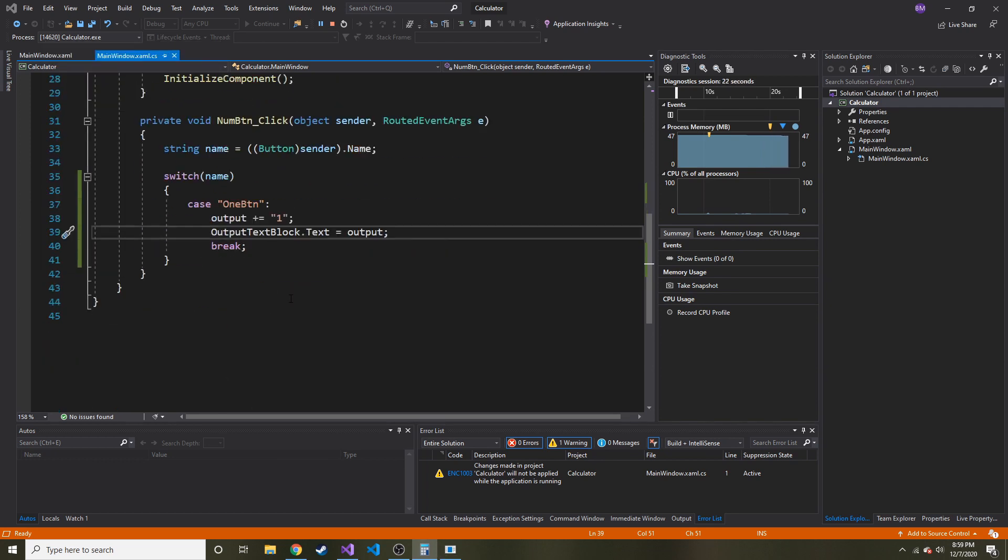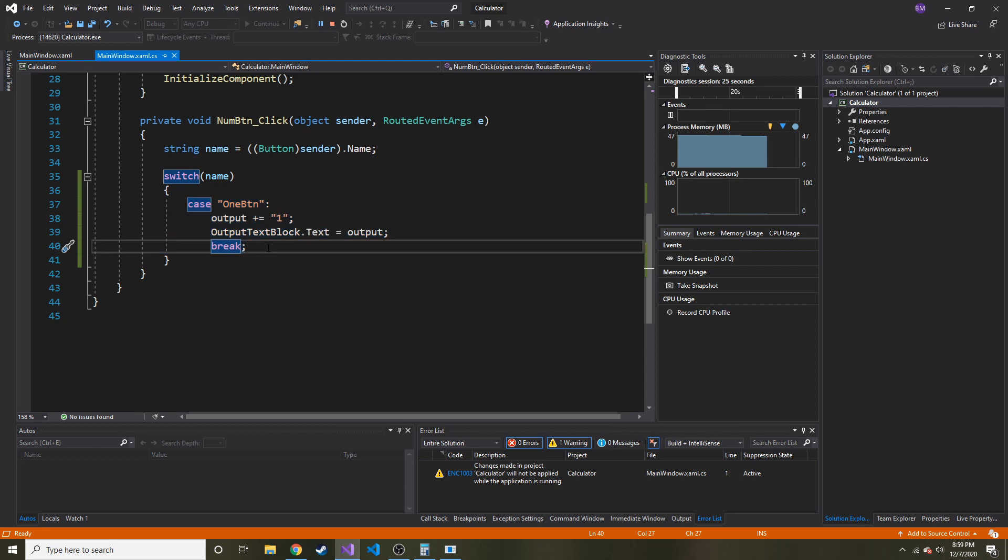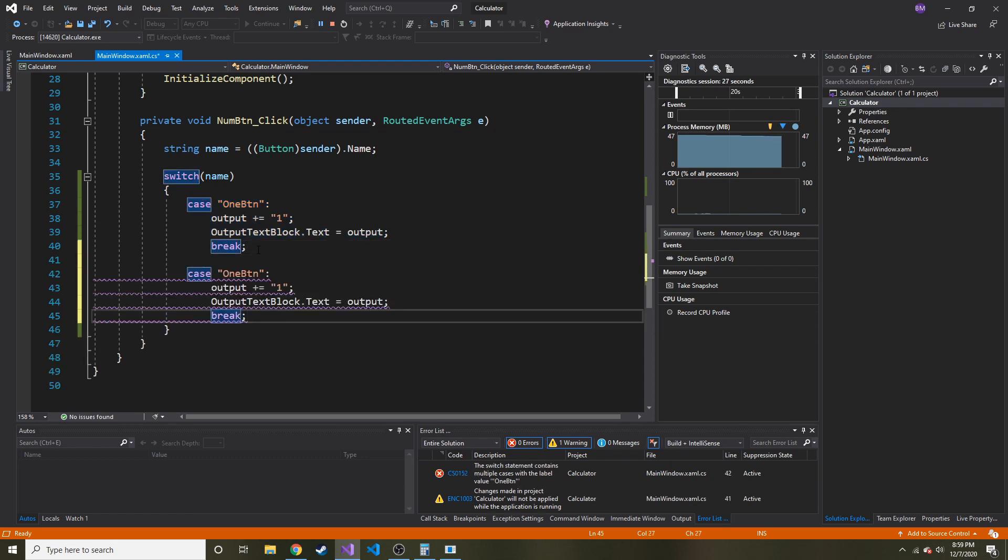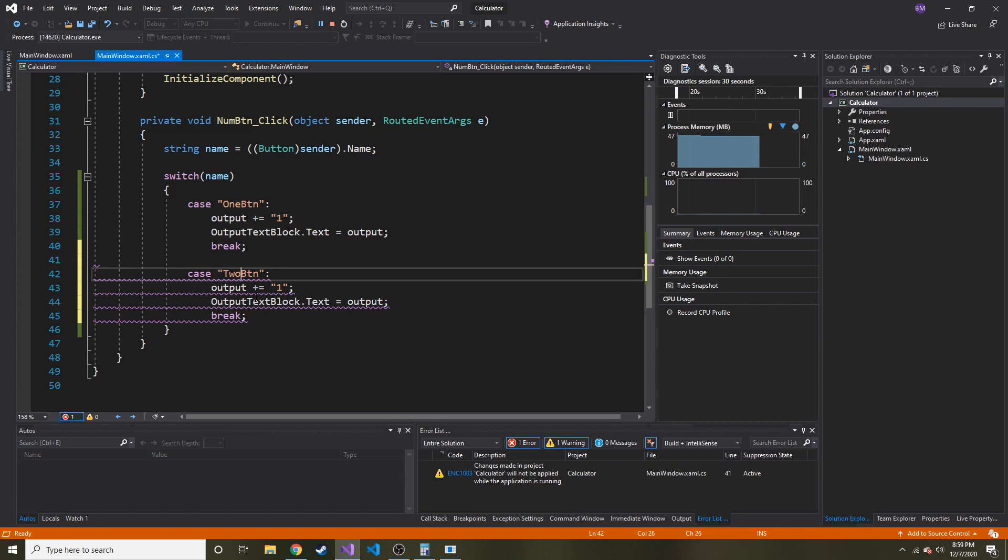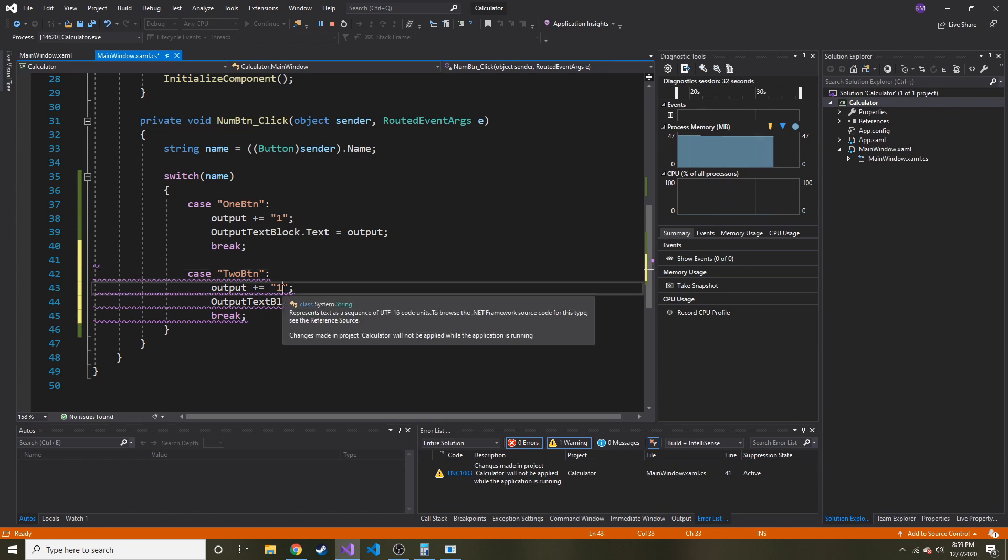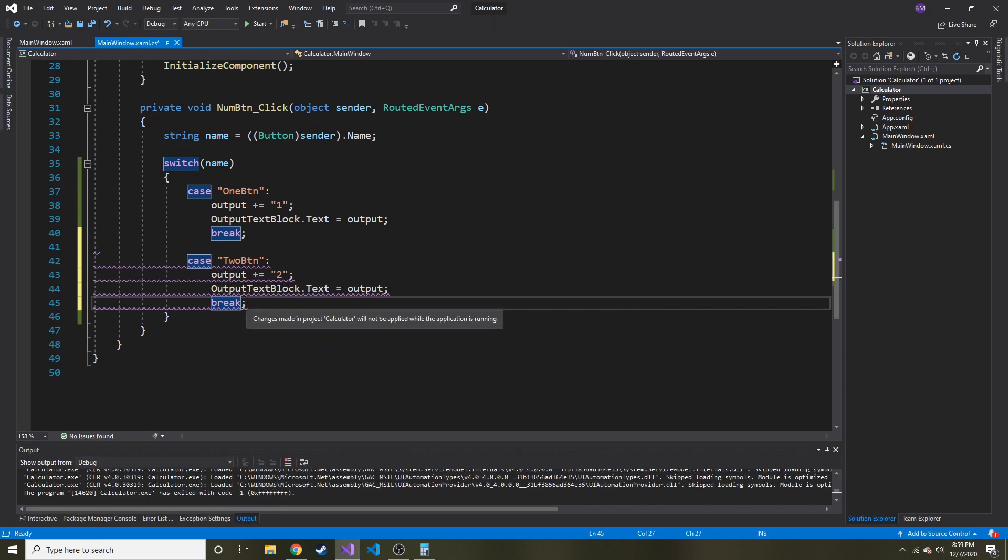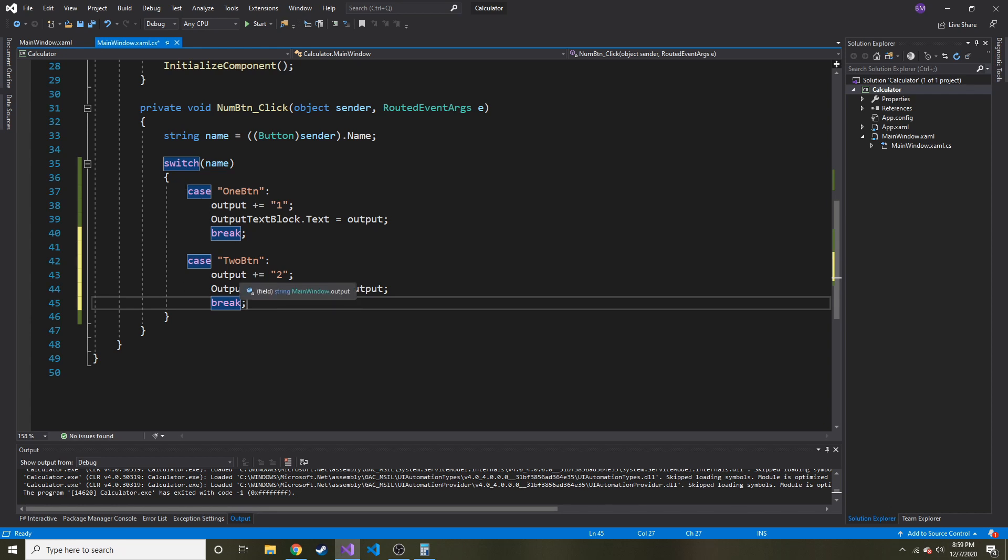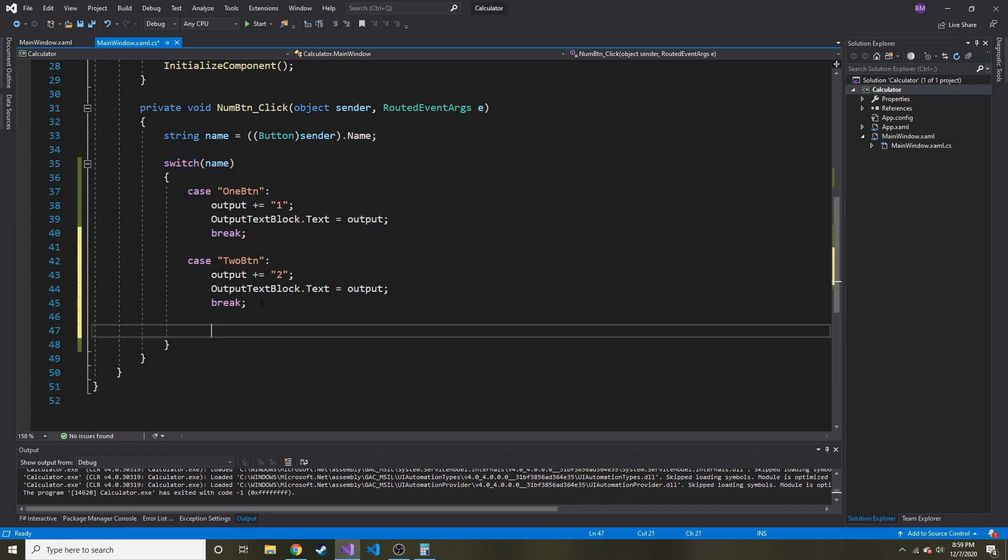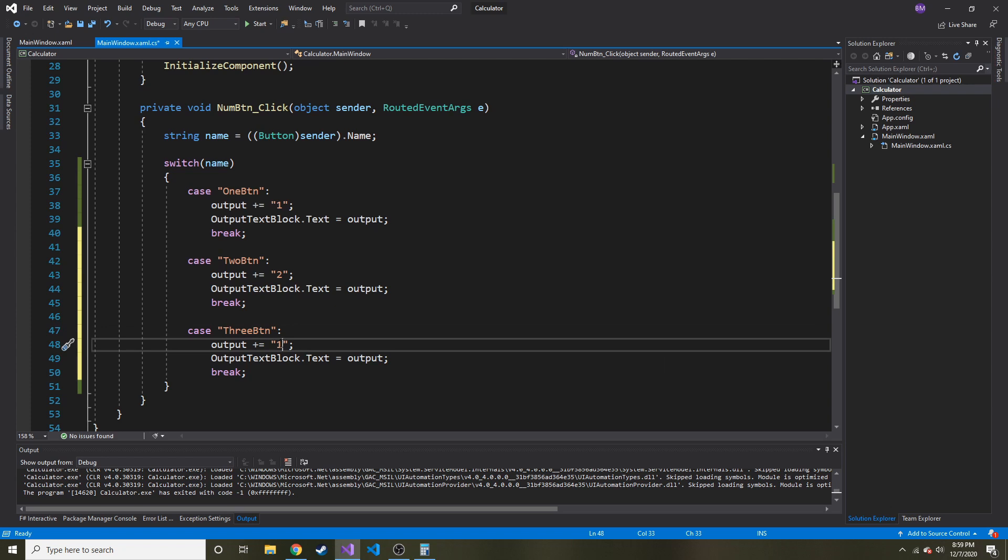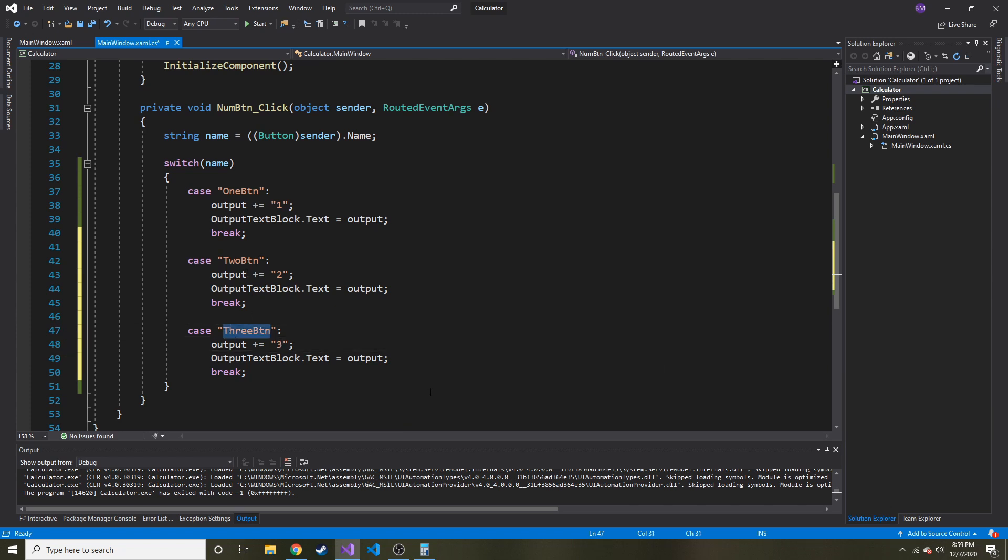So what we can do is we can do this kind of thing but for each number button. Instead of oneBTN, we do twoBTN. Why is this purple? Oh, because the application is running. This will be another case where I'm just going to work ahead and fill all these in. If you're following along, you can do so. Basically, you just change the case to the next button name, then change the output corresponding to the name of the button.